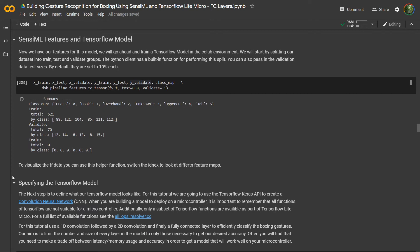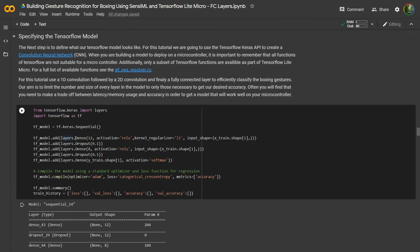Now that we've used Sensimal to create a number of feature vectors, the next step is to take those feature vectors and feed them into a neural network. We're going to run this, which is going to create a train and validate dataset. Remember, all of our test data is still up on the cloud — we haven't included it in this dataset at all. Next, we're going to use the TensorFlow Keras API to build a neural network.